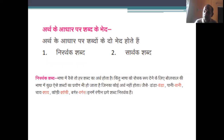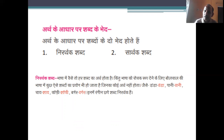निरर्थक शब्दों के उदाहरण — जैसे पानी-वानी, चाय-साय, कॉफ़ी-साफी, बर्गर-बर्गर। इनमें रंगीन छपे शब्द निरर्थक हैं जिनका कोई अर्थ नहीं होता। सार्थक वे शब्द हैं जिनका कुछ न कुछ अर्थ निकलता हो — वे सार्थक शब्द कहलाते हैं। बोलचाल की भाषा में कुछ ऐसे शब्दों का भी प्रयोग किया जाता है जिनका कोई अर्थ नहीं होता।